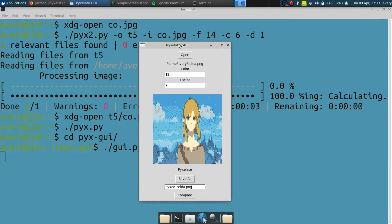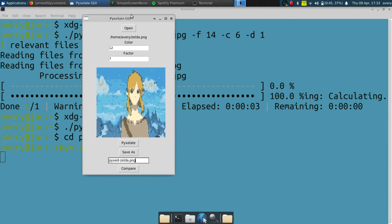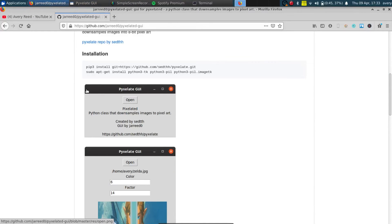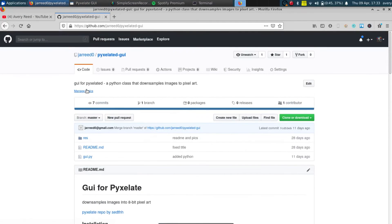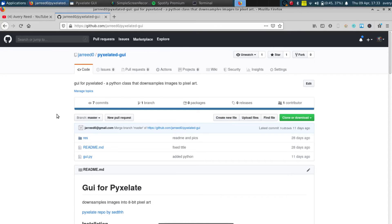If you guys want to take artwork and pixelate it, say for your game or anything like that, or you want a cool background, just go ahead and check out the links in the description. If you can do it from the command line, just download his program. But if you want a GUI for it, also go ahead and download it from my repo as well.